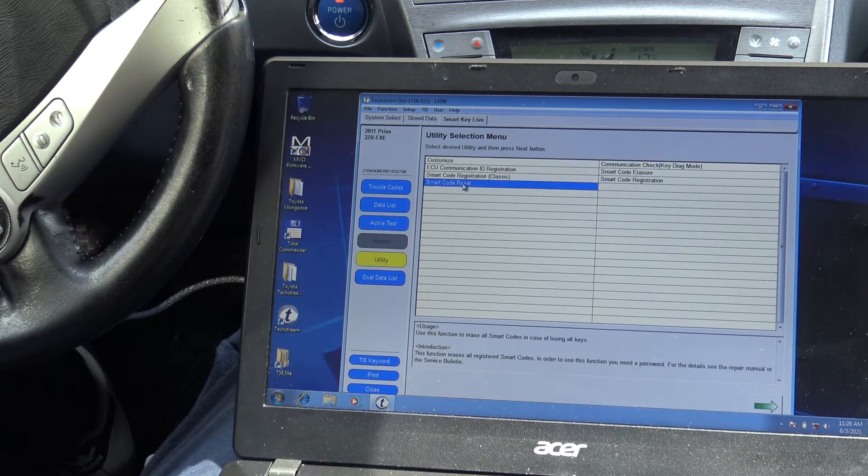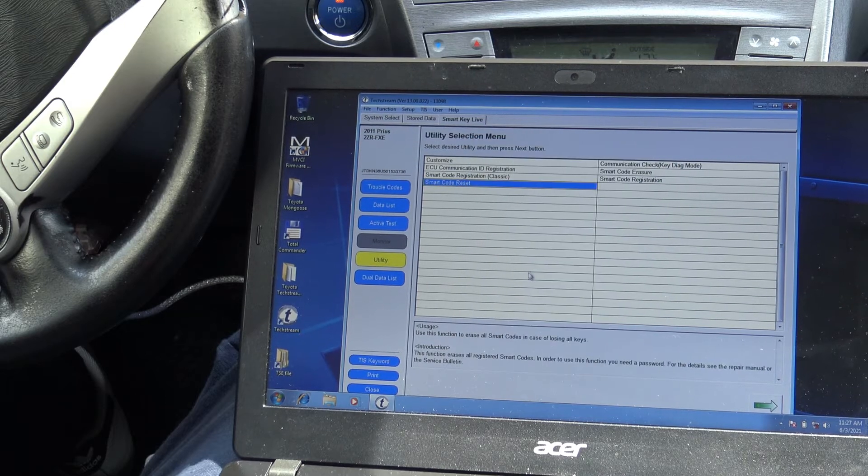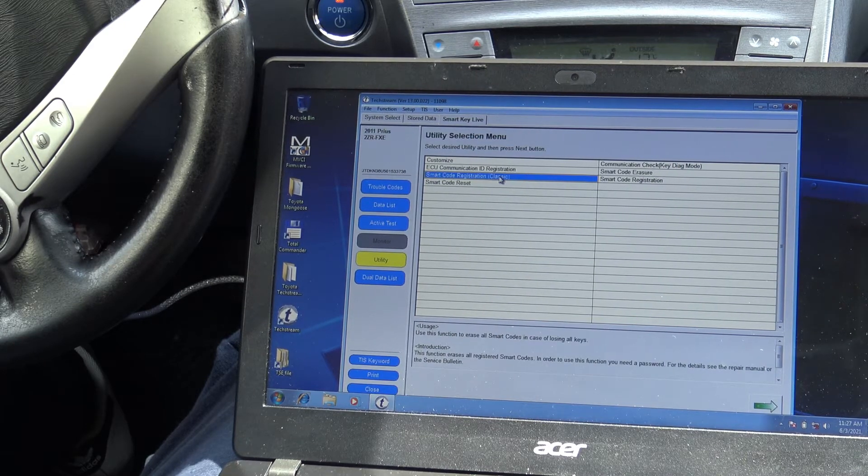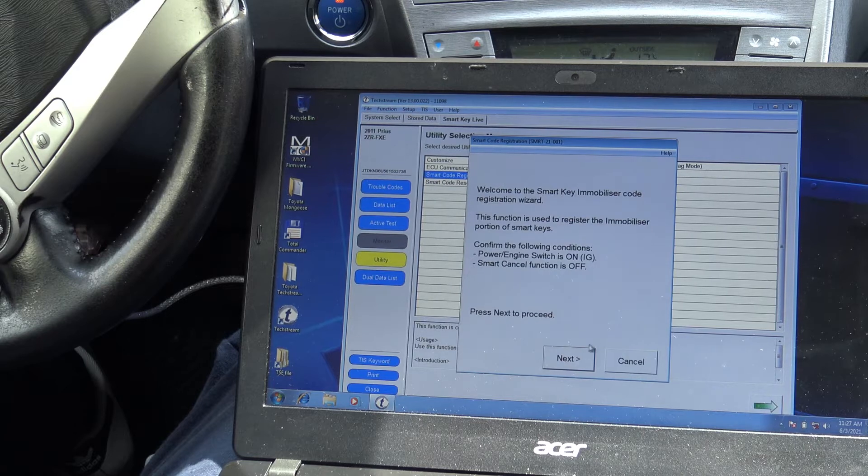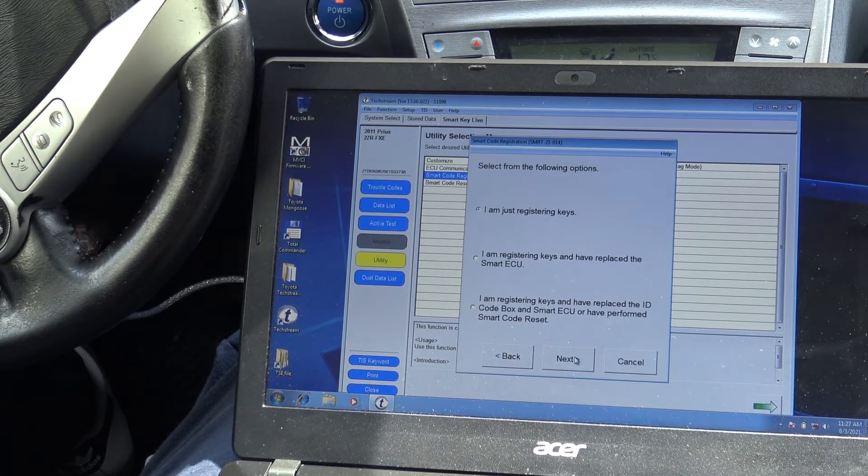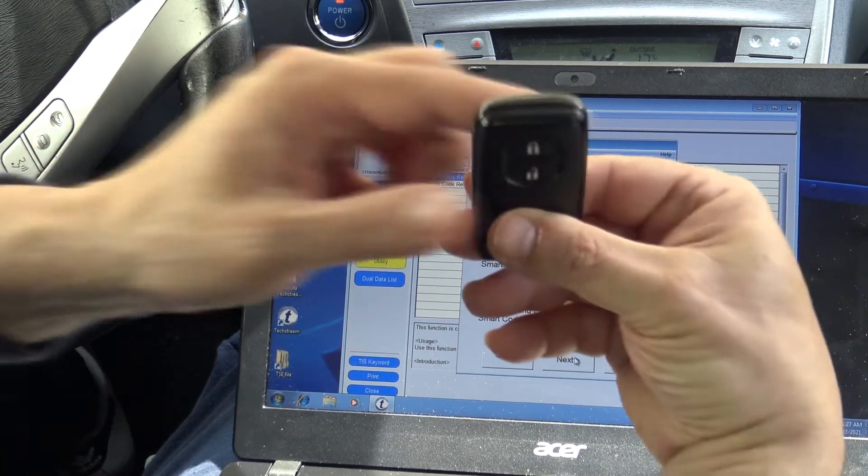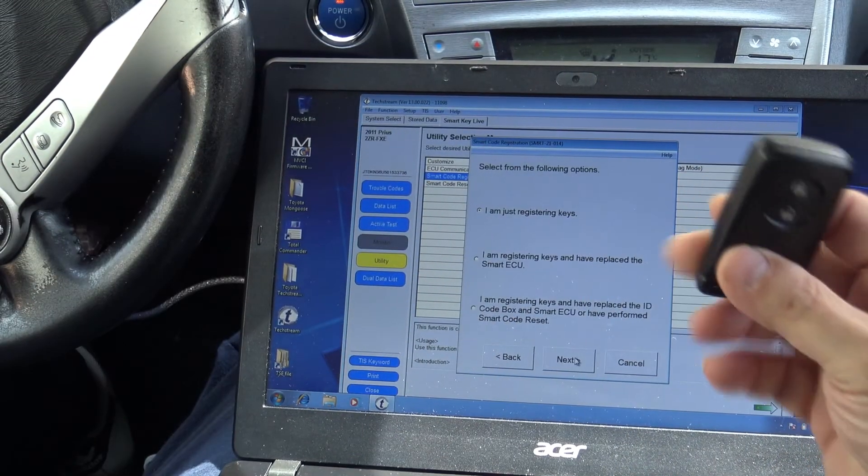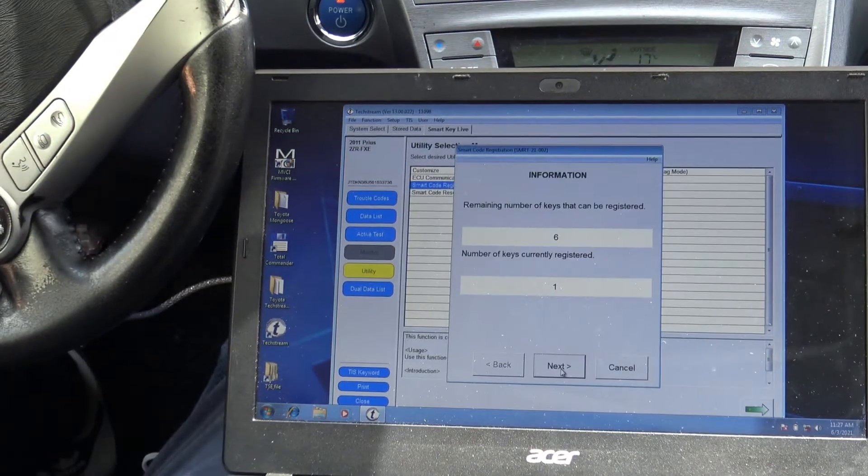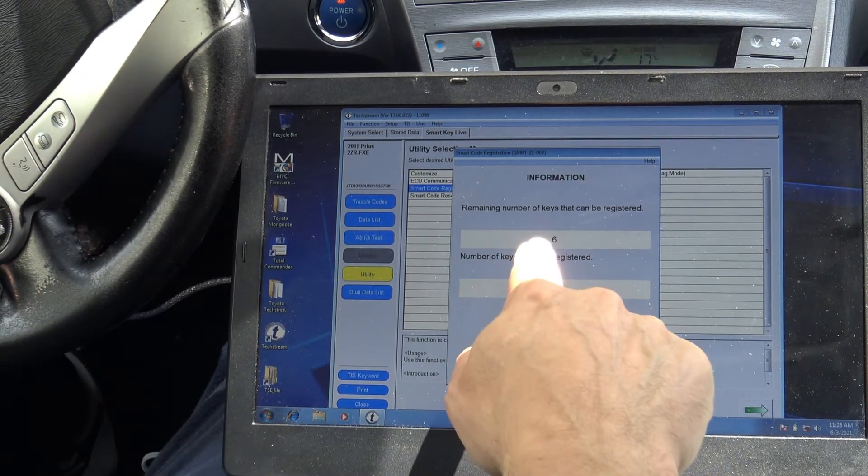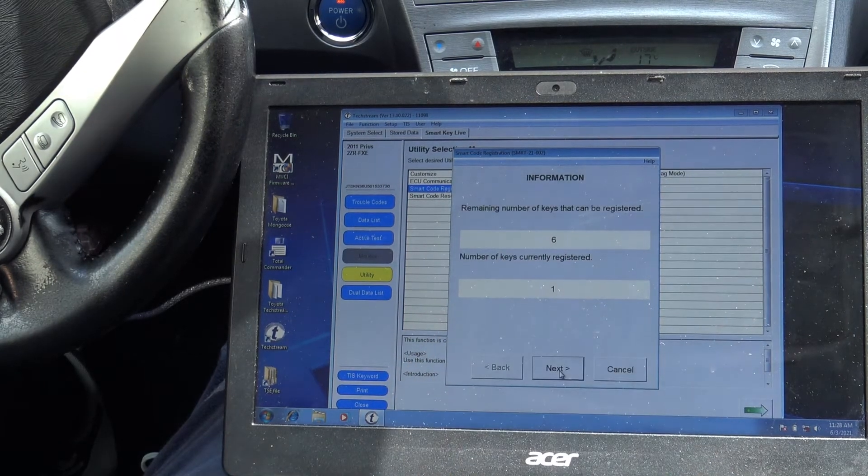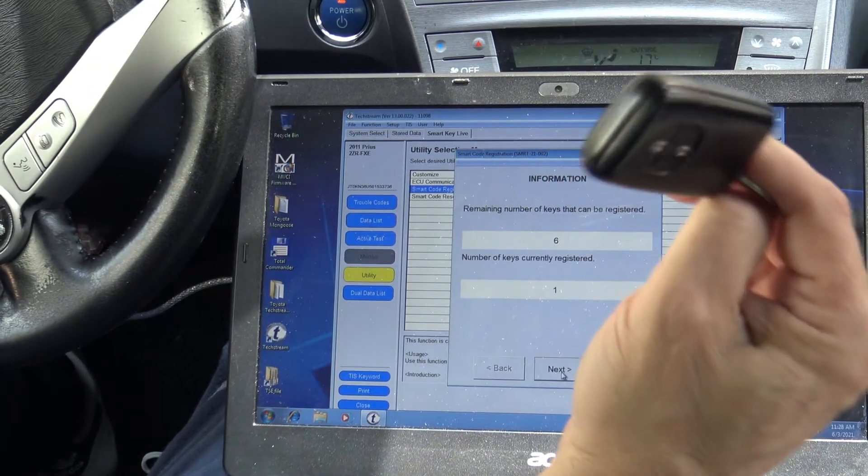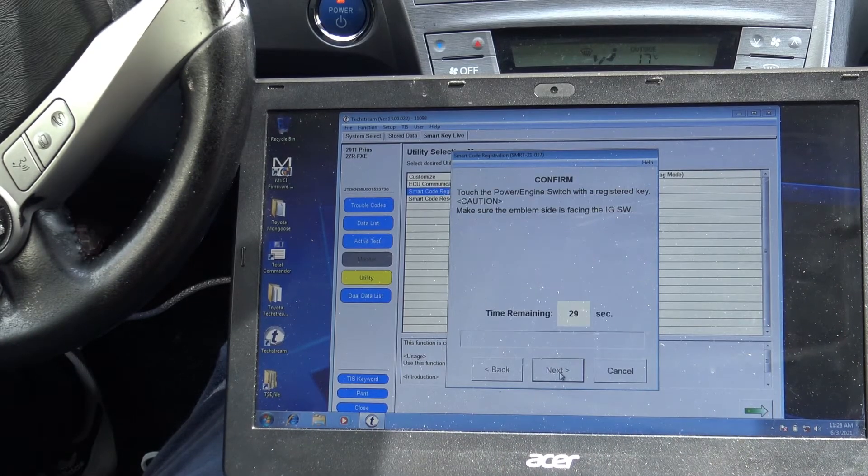Smart code reset. No, don't mess with this. Let's try the classic way to register the new fob. I mean, the new old. I'm just registering keys. So for now, the should be registered one should be away from the car. So you can see over here, we have six empty spaces. We have just one registered key. This one working. And let's go farther.